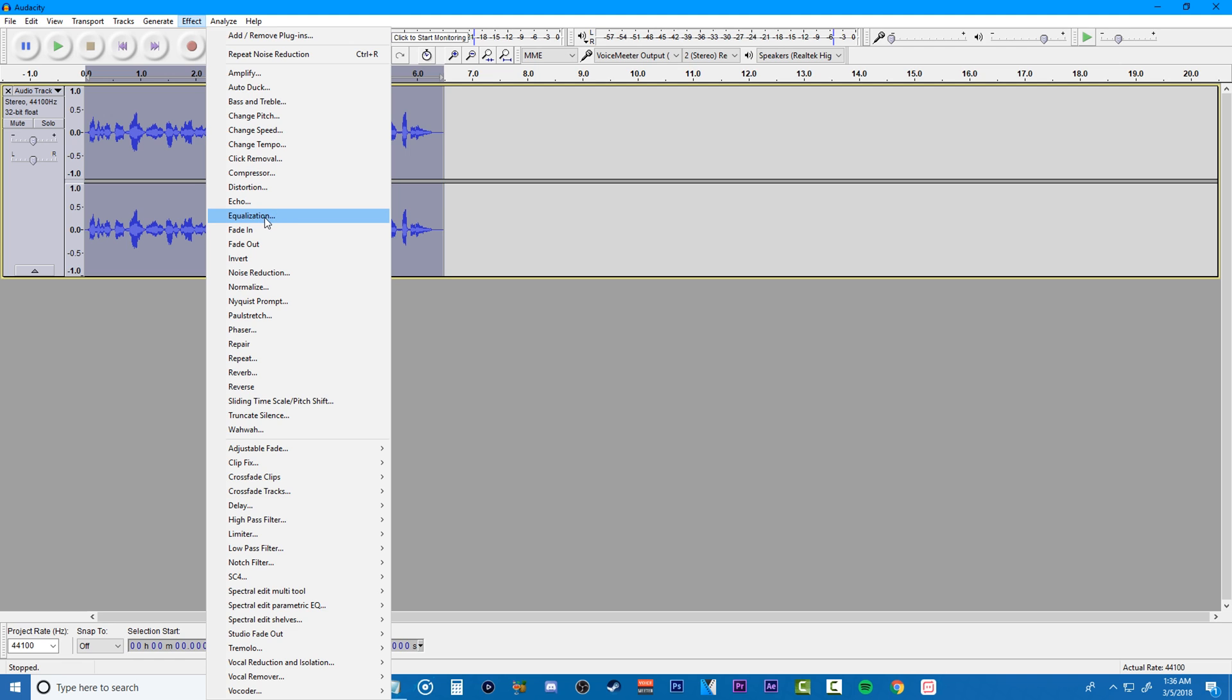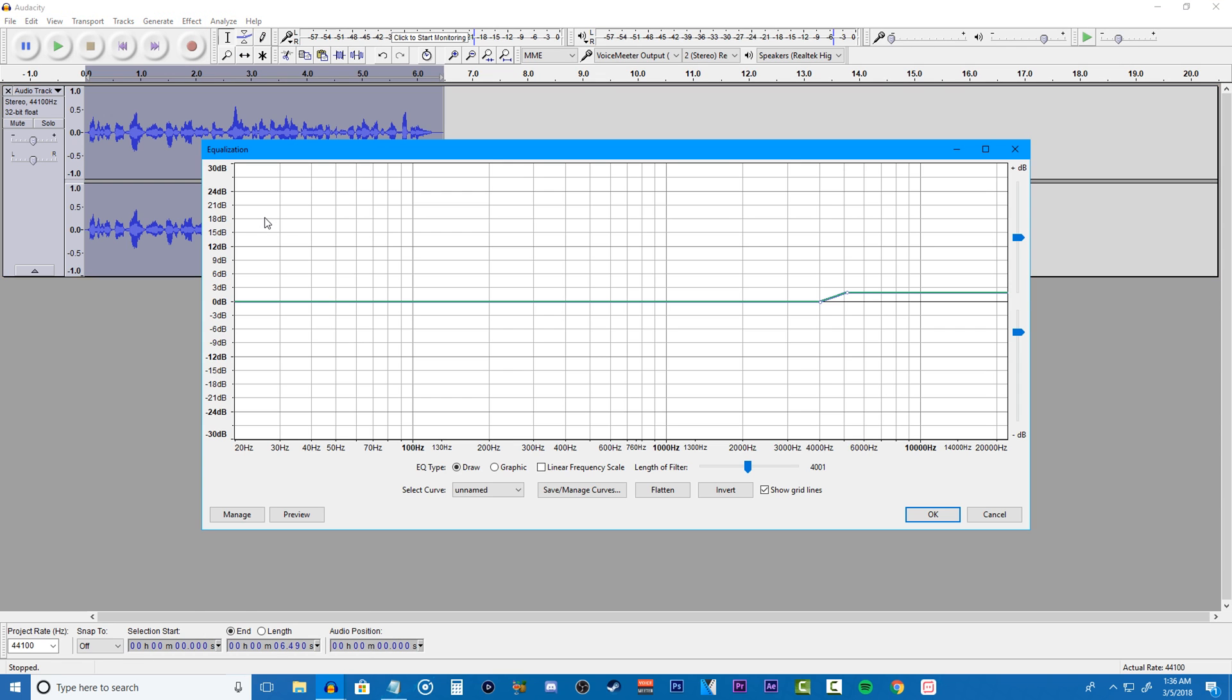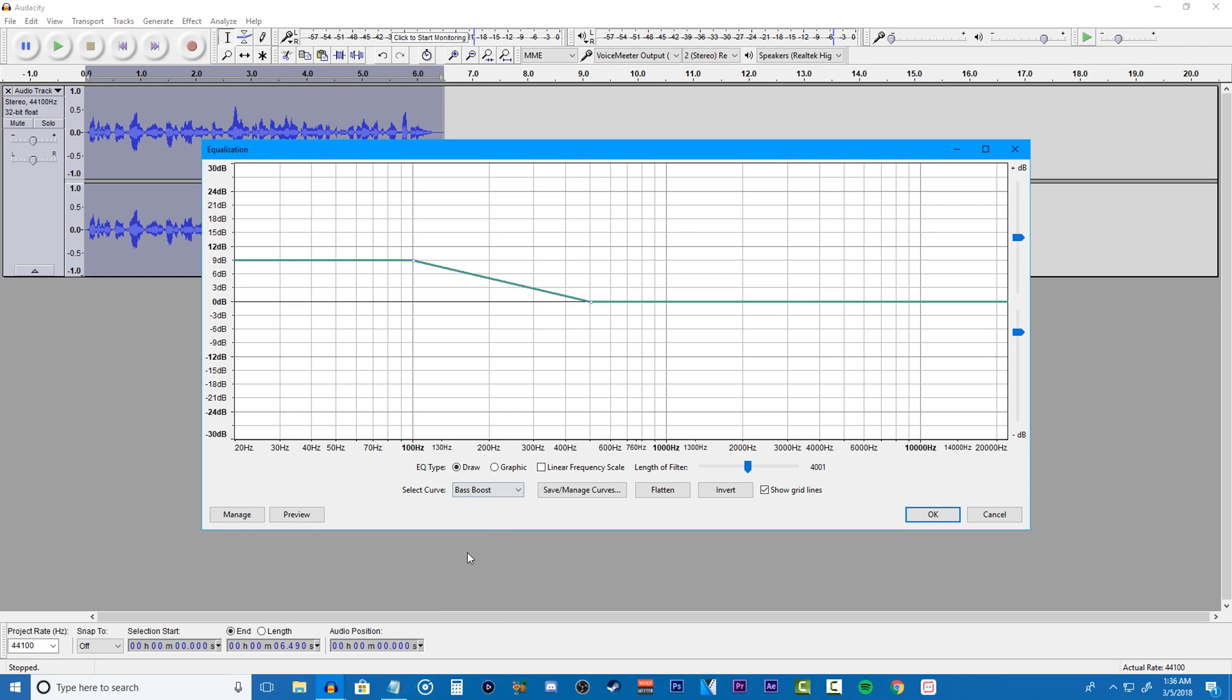Now the next step I like to do is equalization. With your audio highlighted, go to effects and hit equalization. In here we're going to be adding bass to our voice which will make you sound more mature in a way. Now if you're a girl, you might want to skip this step because not many girls like to have their voices sound deeper. But in the end, it all comes down to personal opinion.